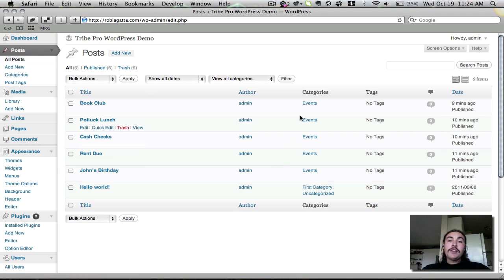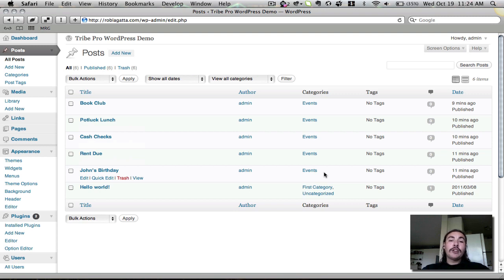You'll see of my six entries, five of them are events. So I'm hoping that if all goes according to plan, all five of these events will be migrated over in a minute when I make the switch.